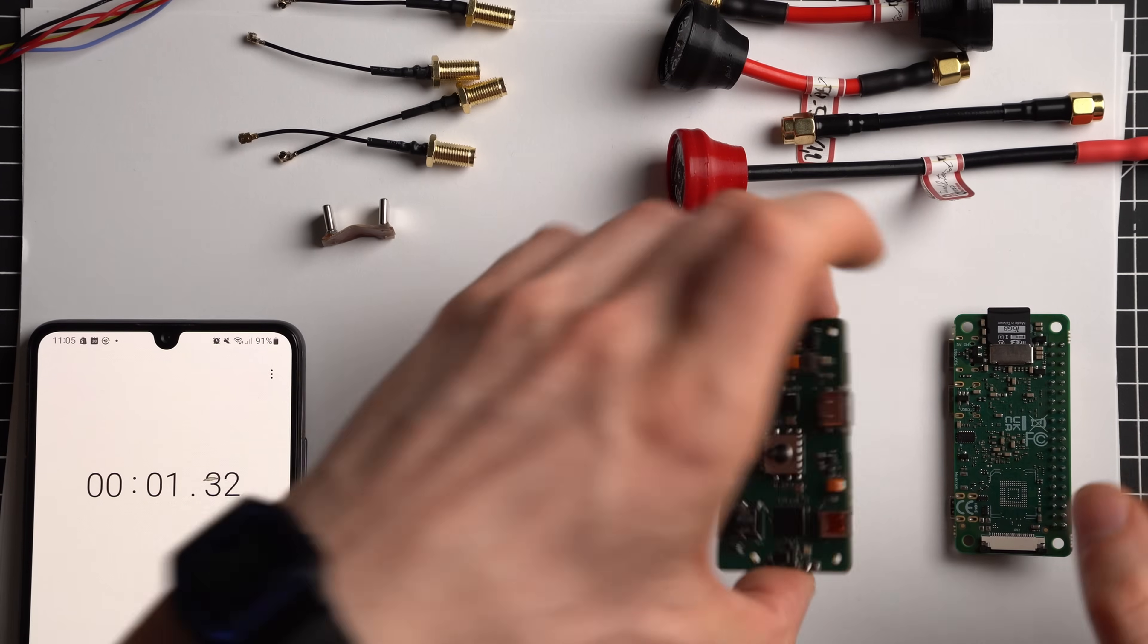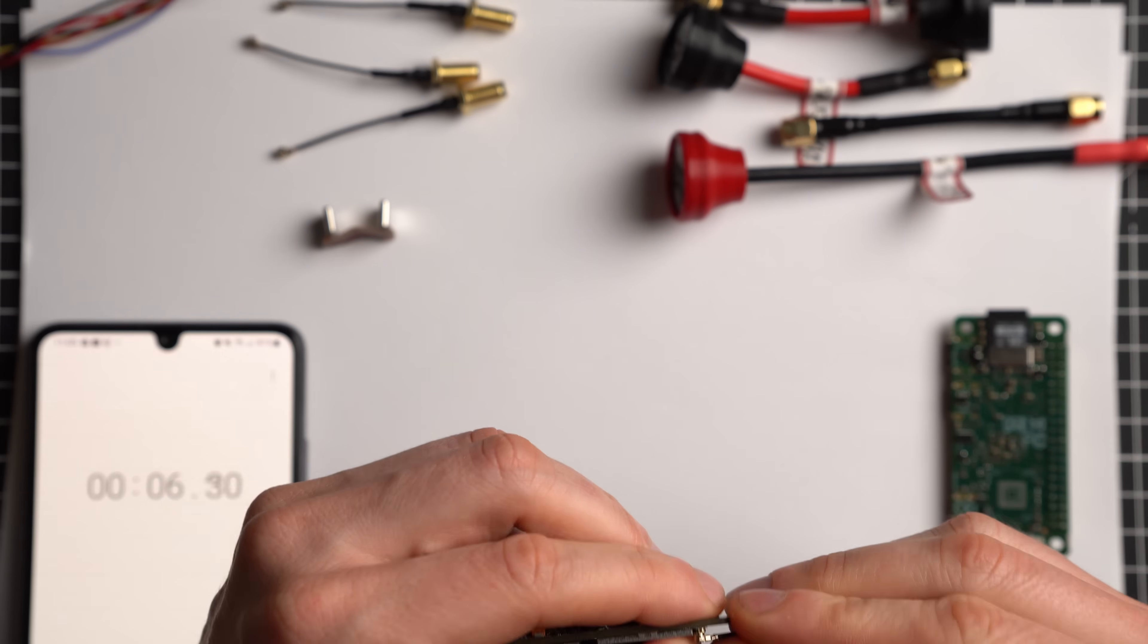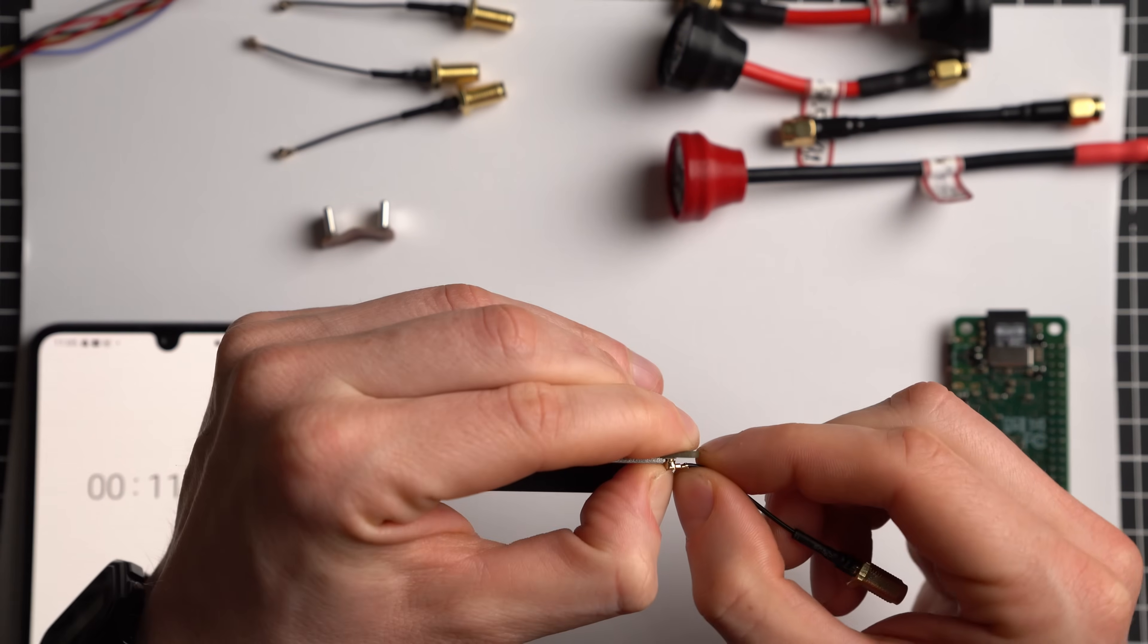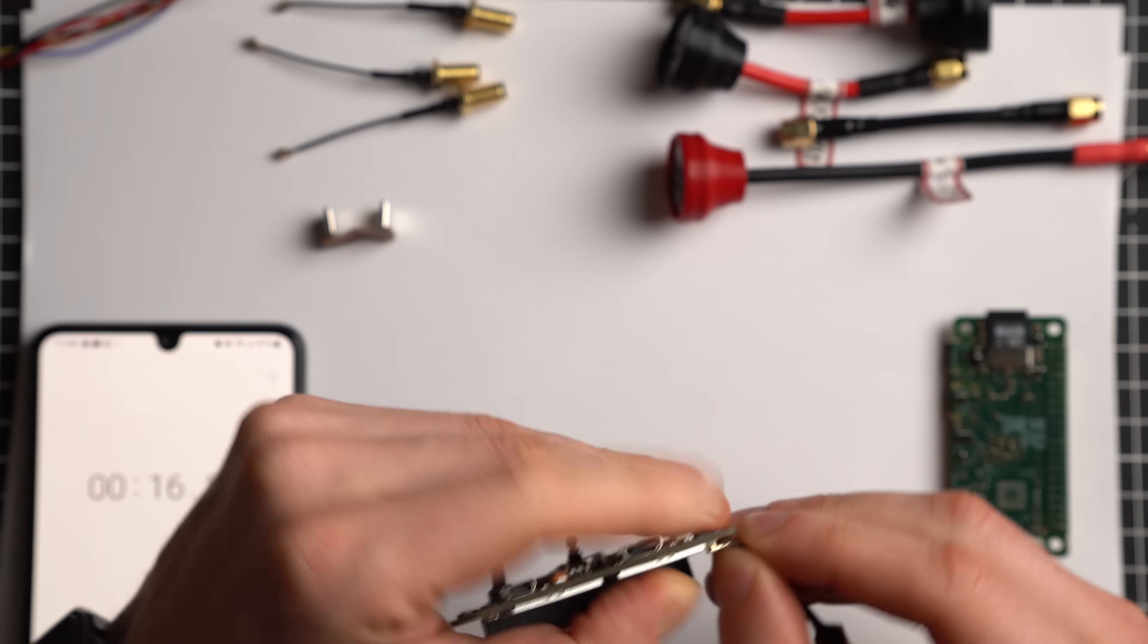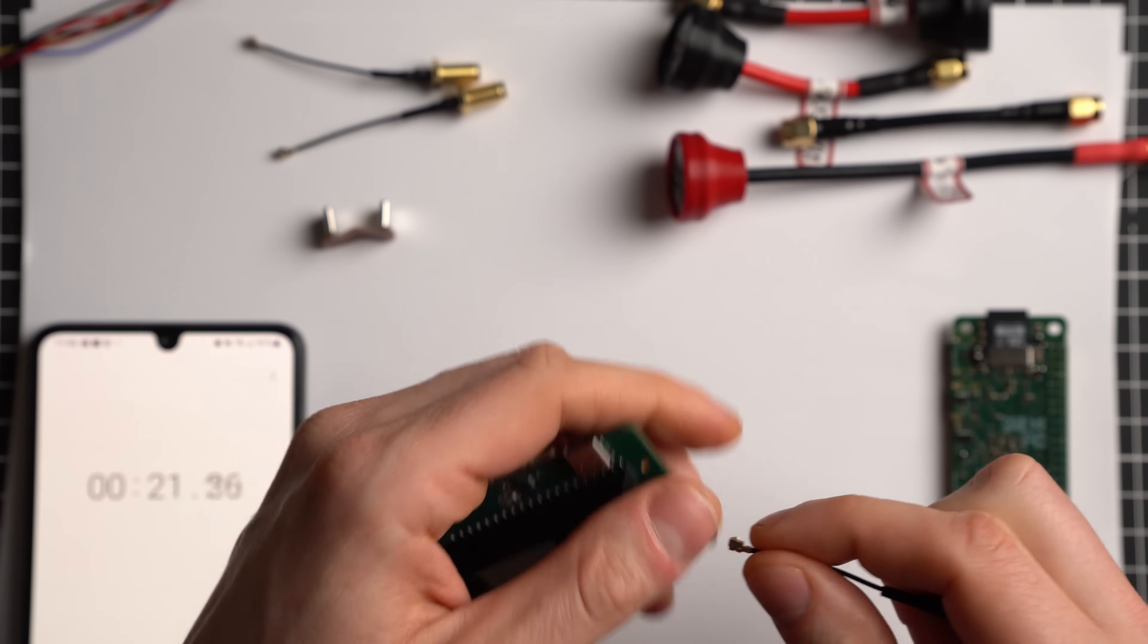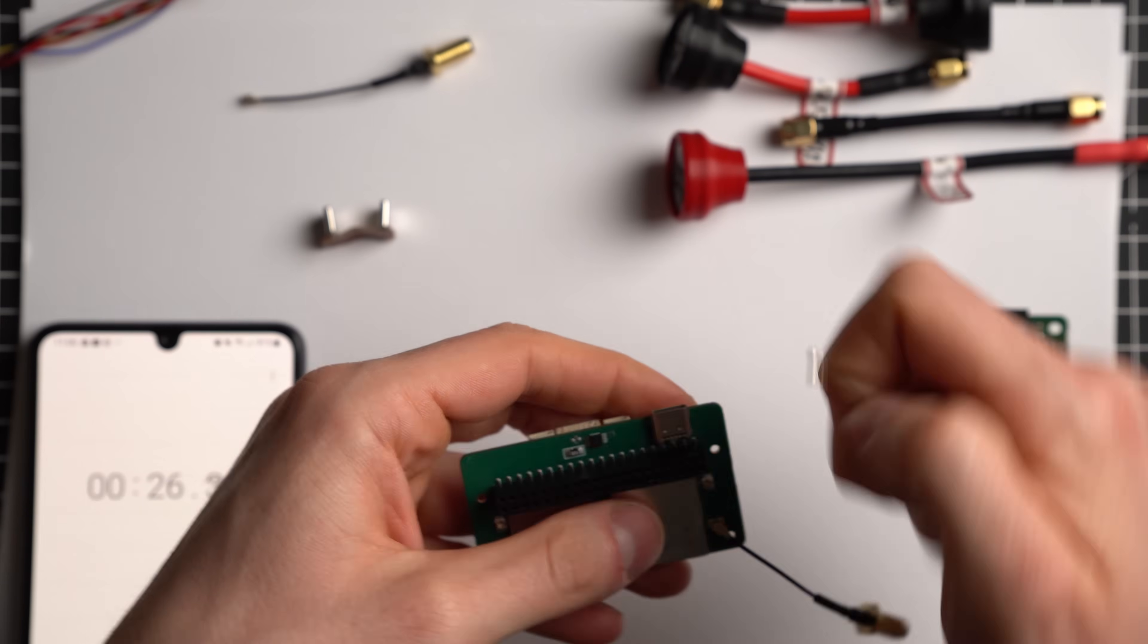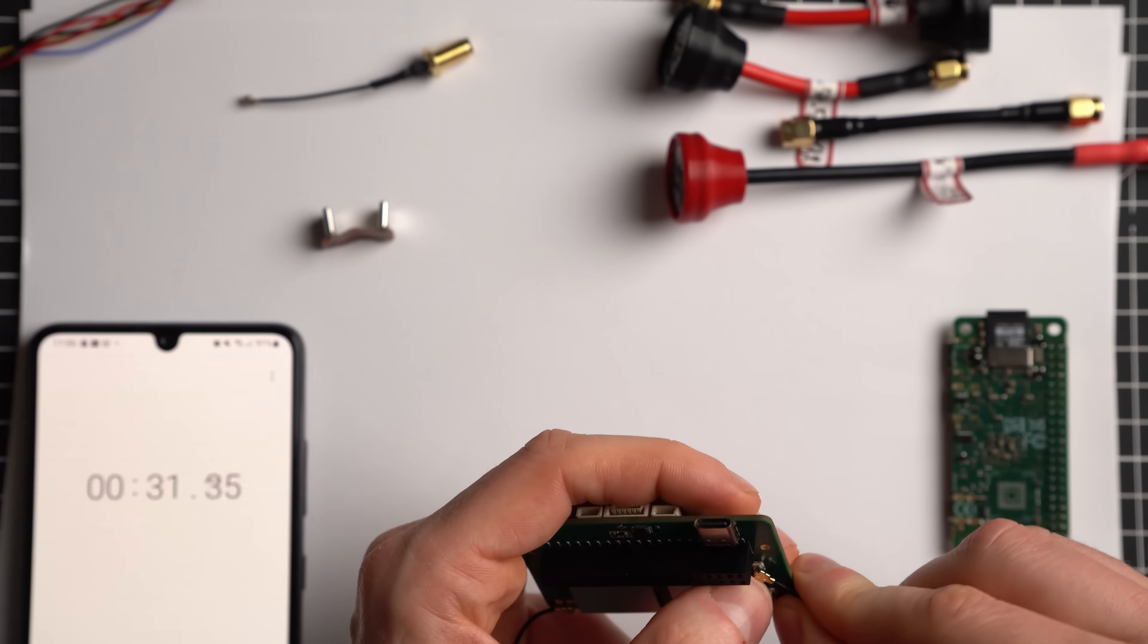So first thing I like to do is actually connect the IPEX connectors because they are very small, and if I connect the Radxa first it's gonna be very tricky. As you can see they do take quite a lot of effort to push in, but let's see if I can do it in less than five minutes. I'm 30 seconds in.